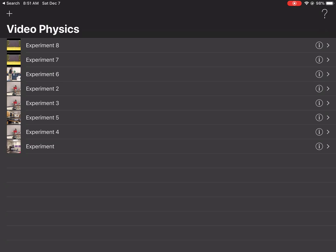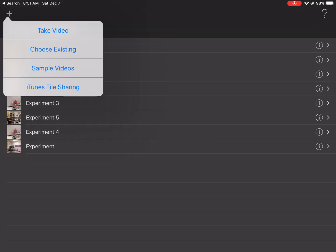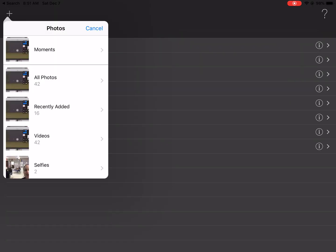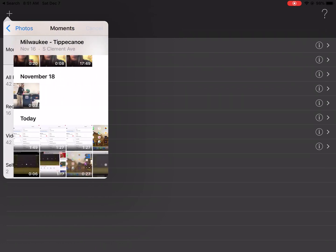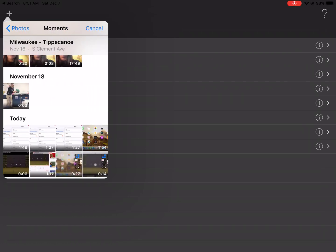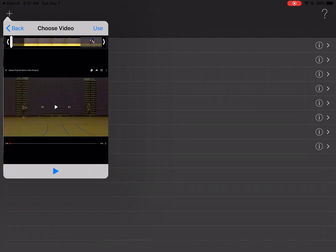Once you do that, click on the plus button in the upper left hand corner. Since I am choosing a video, I'm going to select choose existing. And I'm going to find the video that I was working with. That's this one.